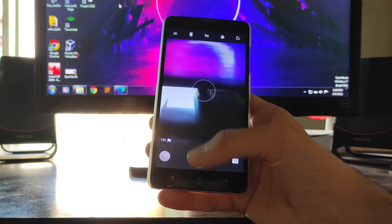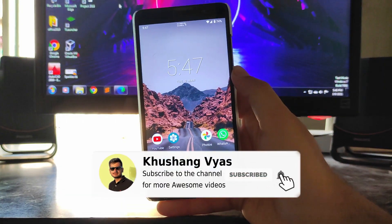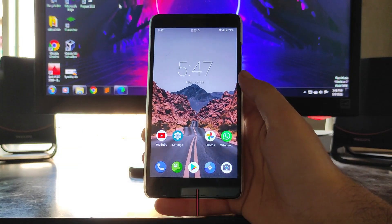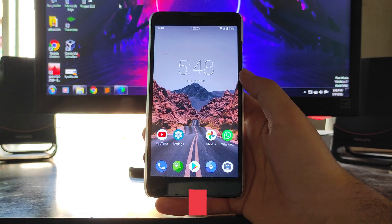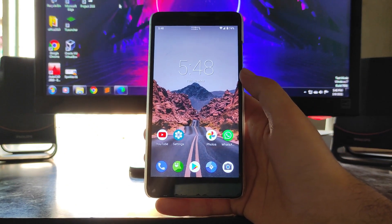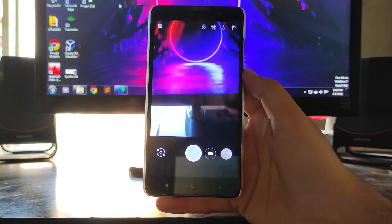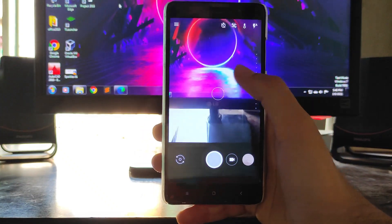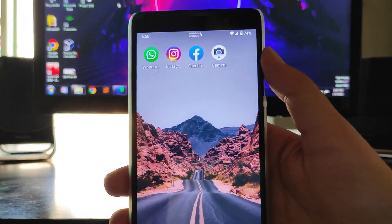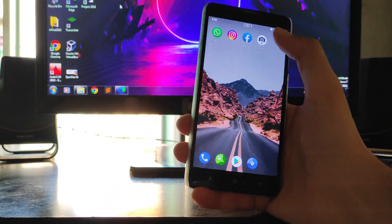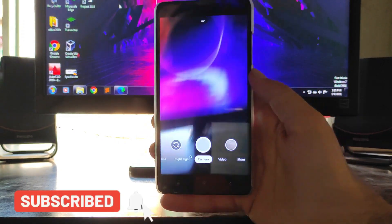Talking about the camera — the stock camera you get is the Snapdragon Cam, which I don't use. If you haven't subscribed to the channel, please subscribe. You can also join the Telegram group — the link is in the description below. I am using Google Camera — GCam 4.1 — which is working absolutely fine, and I also have GCam 7.0 installed.